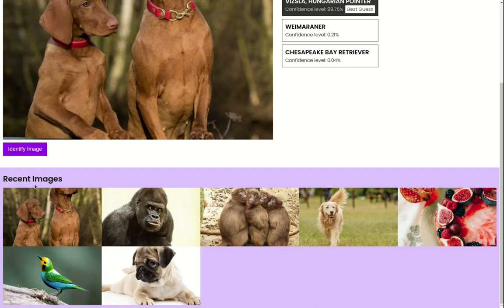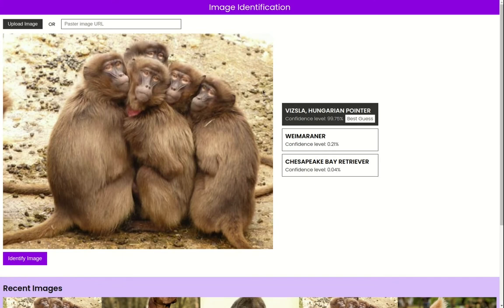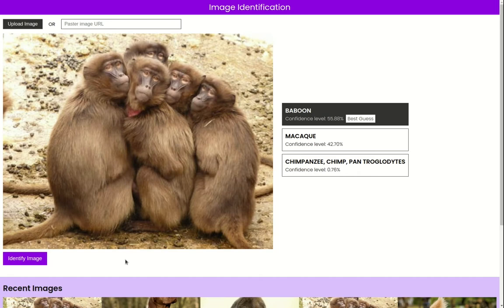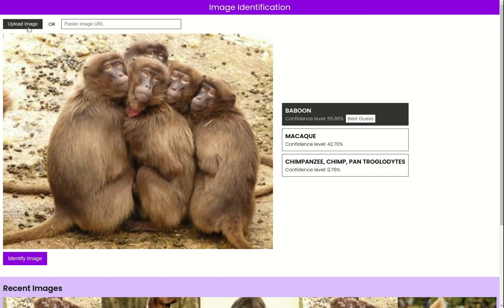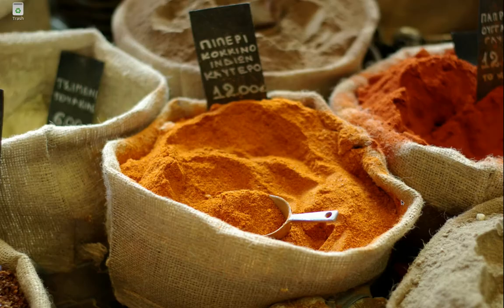For most images, TensorFlow.js will make correct predictions. Scrolling down reveals the recent images section, which holds the most recent images used for prediction. Clicking one of these replaces the bigger image preview with the selected one, and clicking identify works exactly as expected. The app is fully responsive to mobile layout and triggers the phone camera when you click upload image on mobile.